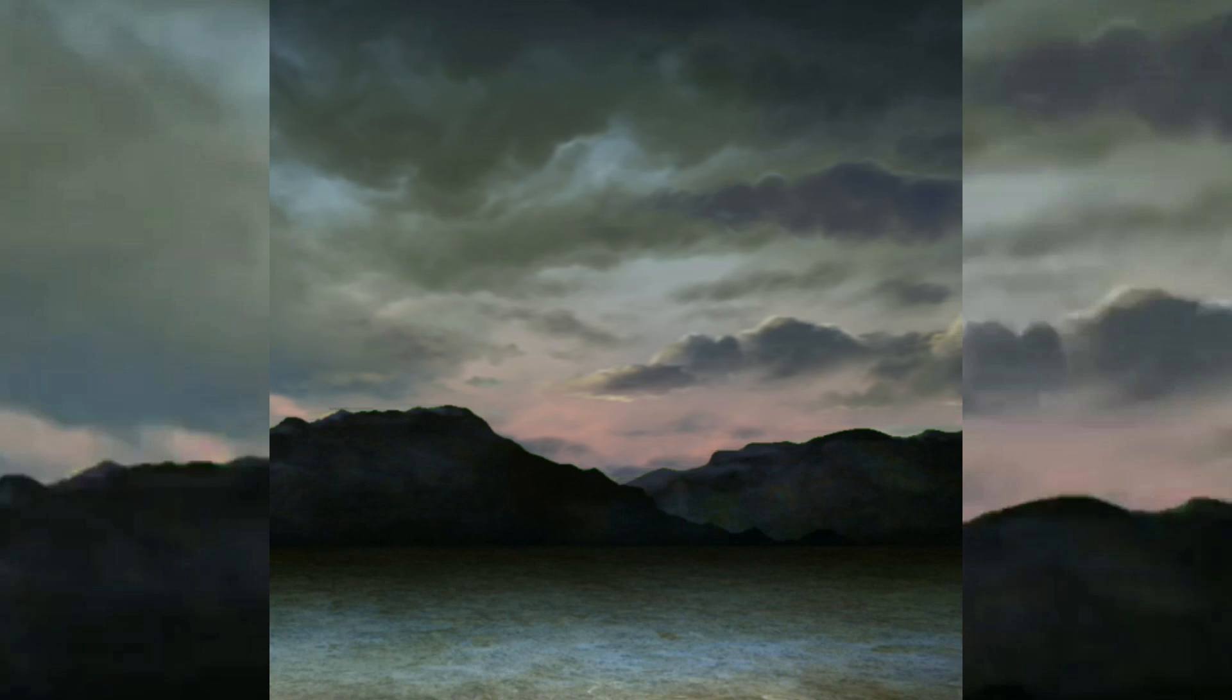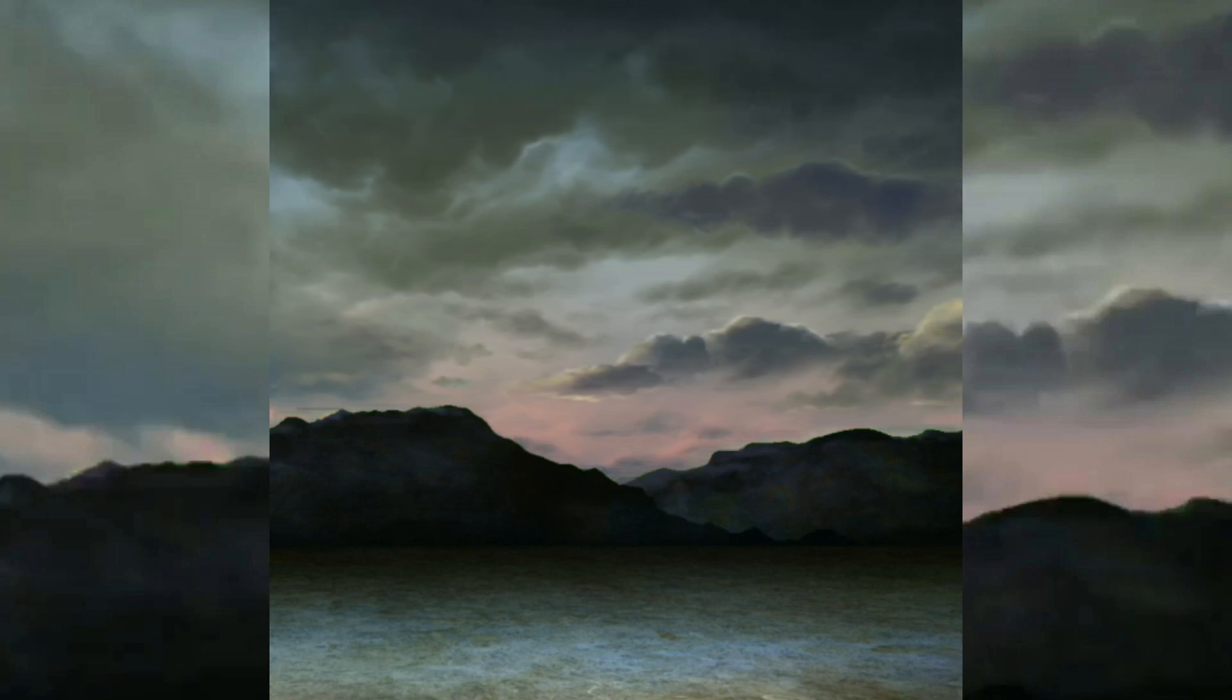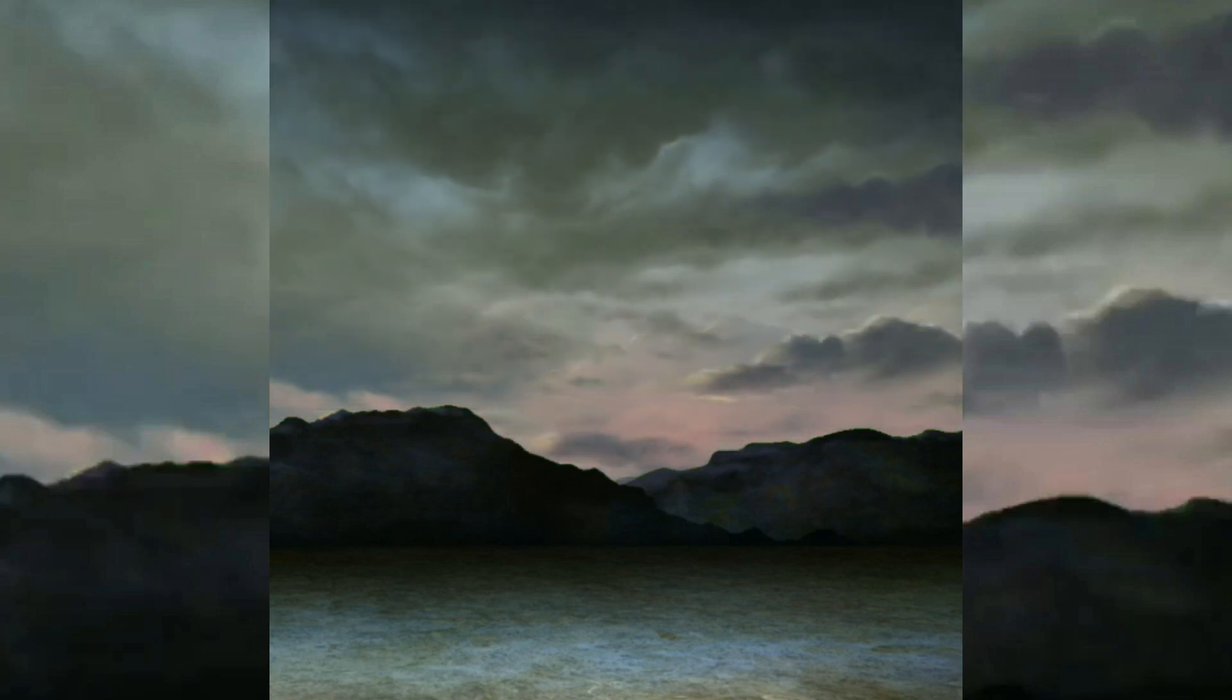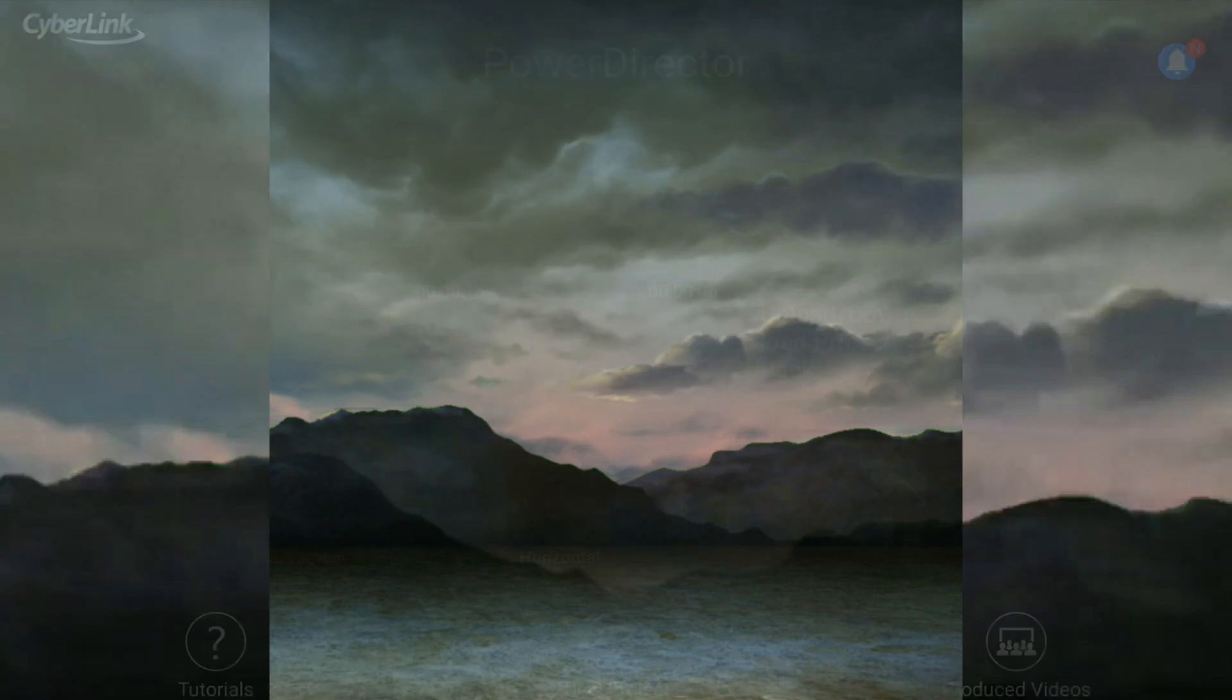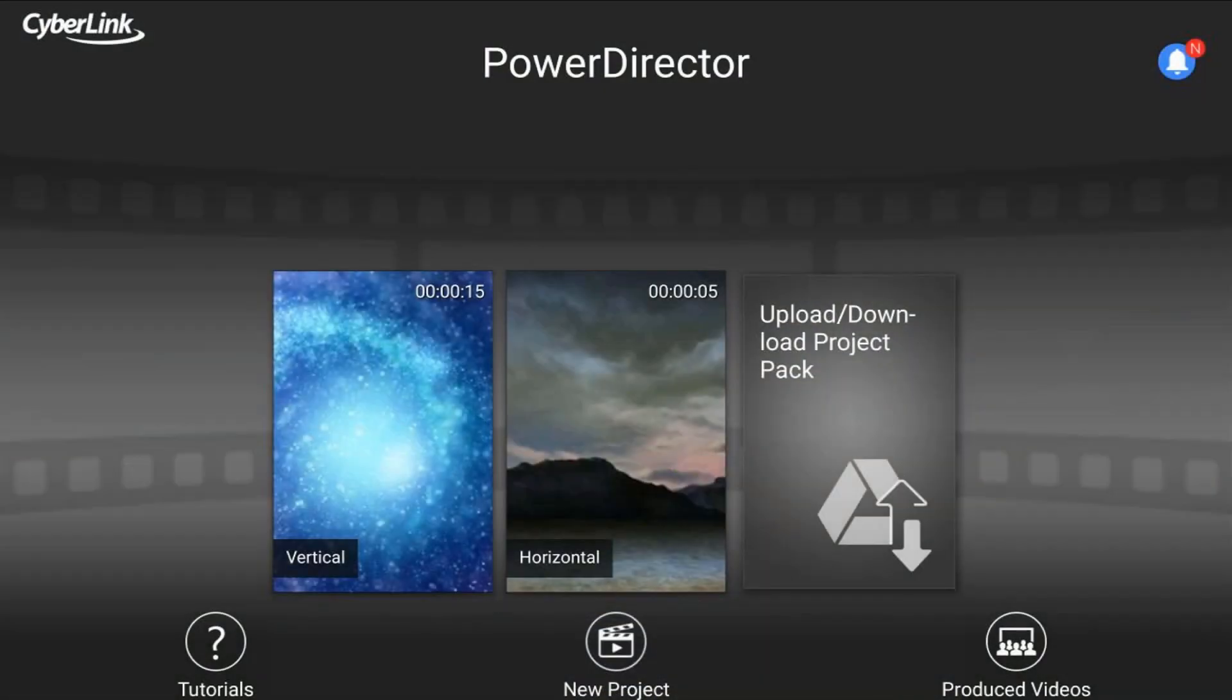So in this video, I'm going to show you how to make square videos for social media using the PowerDirector Android Video Editor app. Let's square things up.